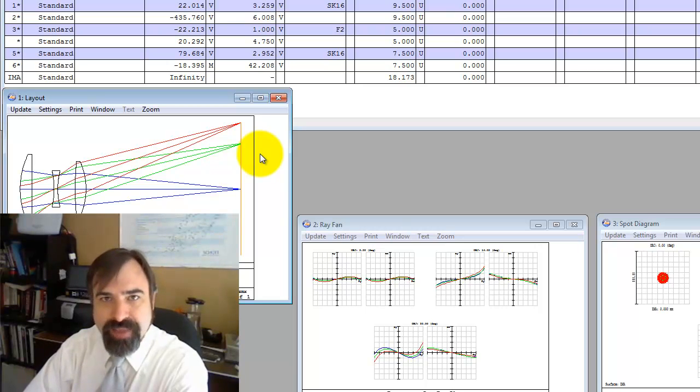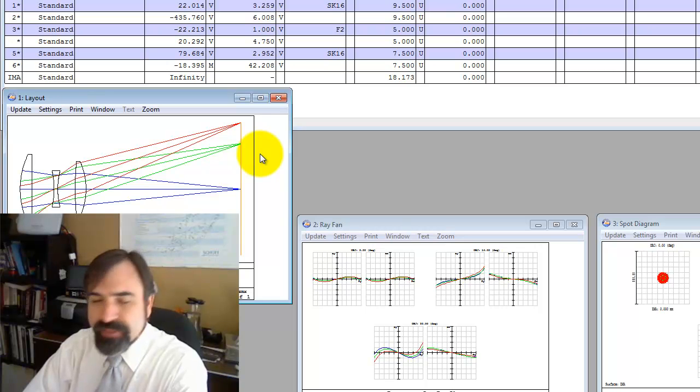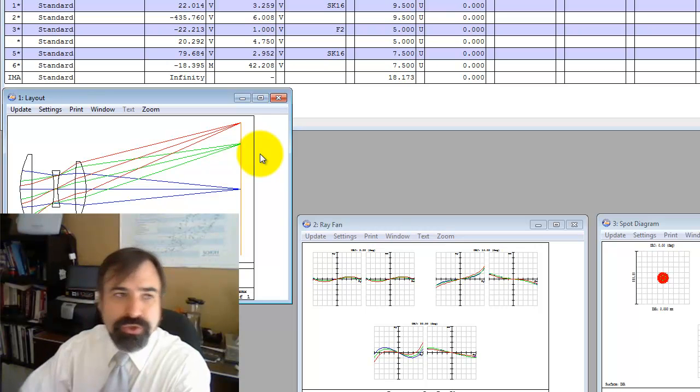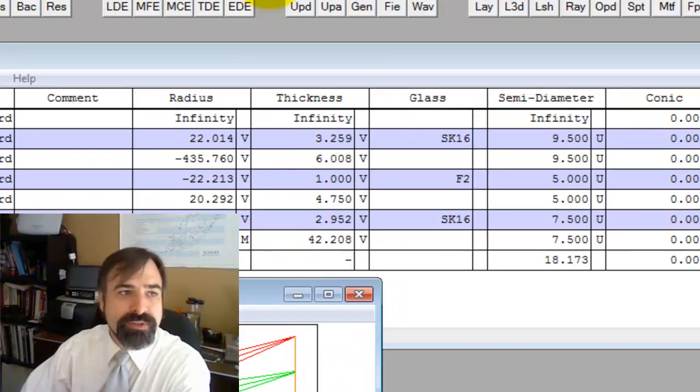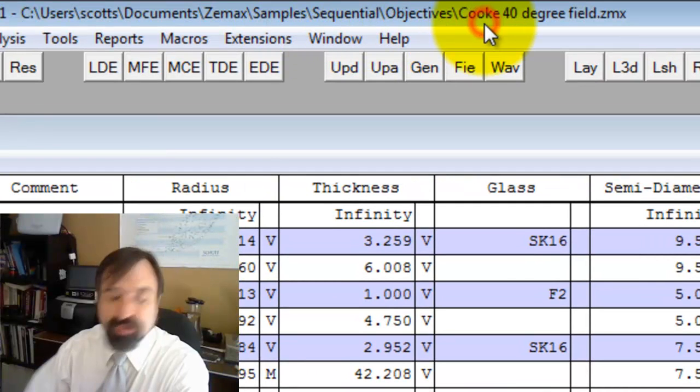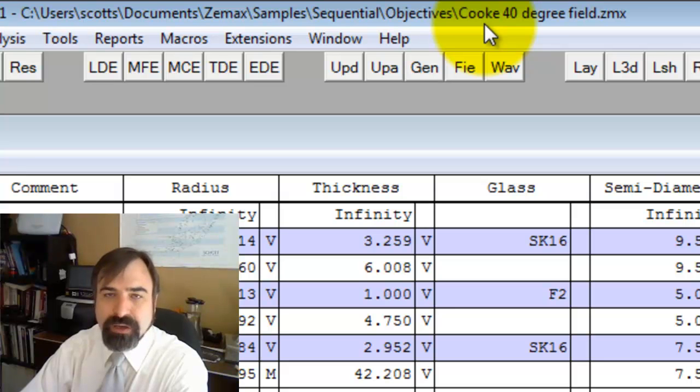I'm going to show you how to find that within ZMAX. In this case, I'm going to use a Cook triplet from ZMAX sample sequential objectives, this Cook 40 degree triplet.